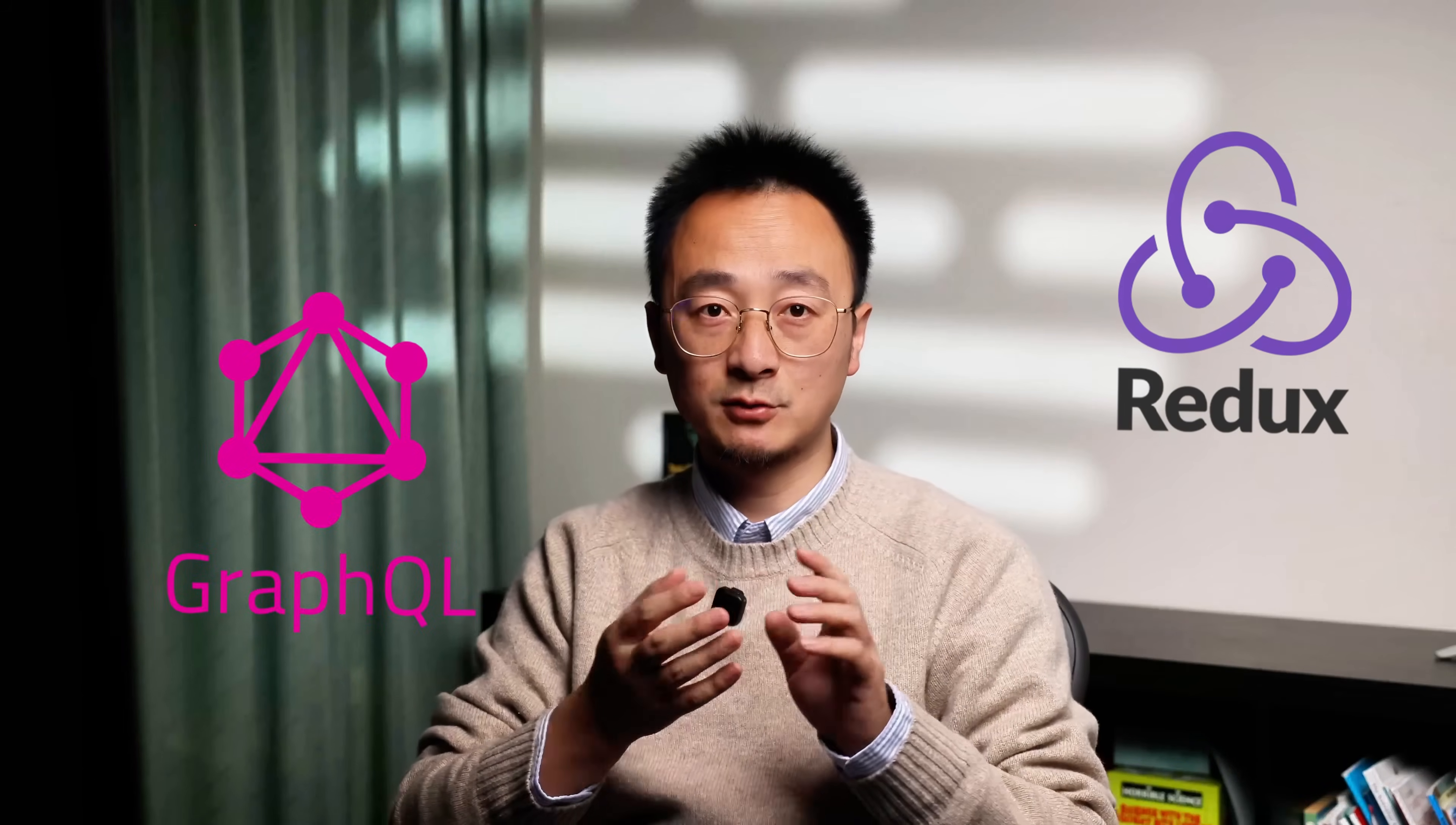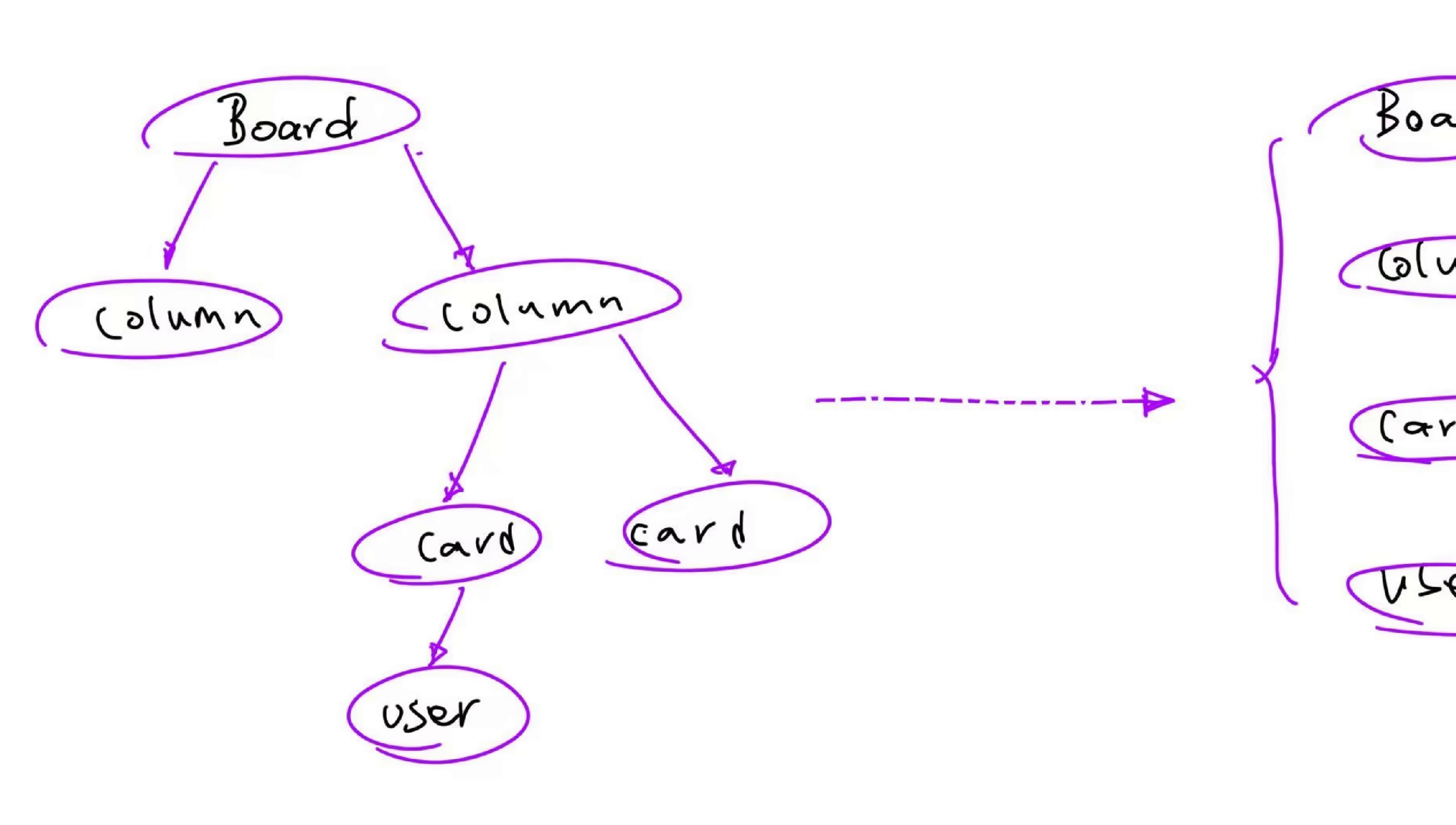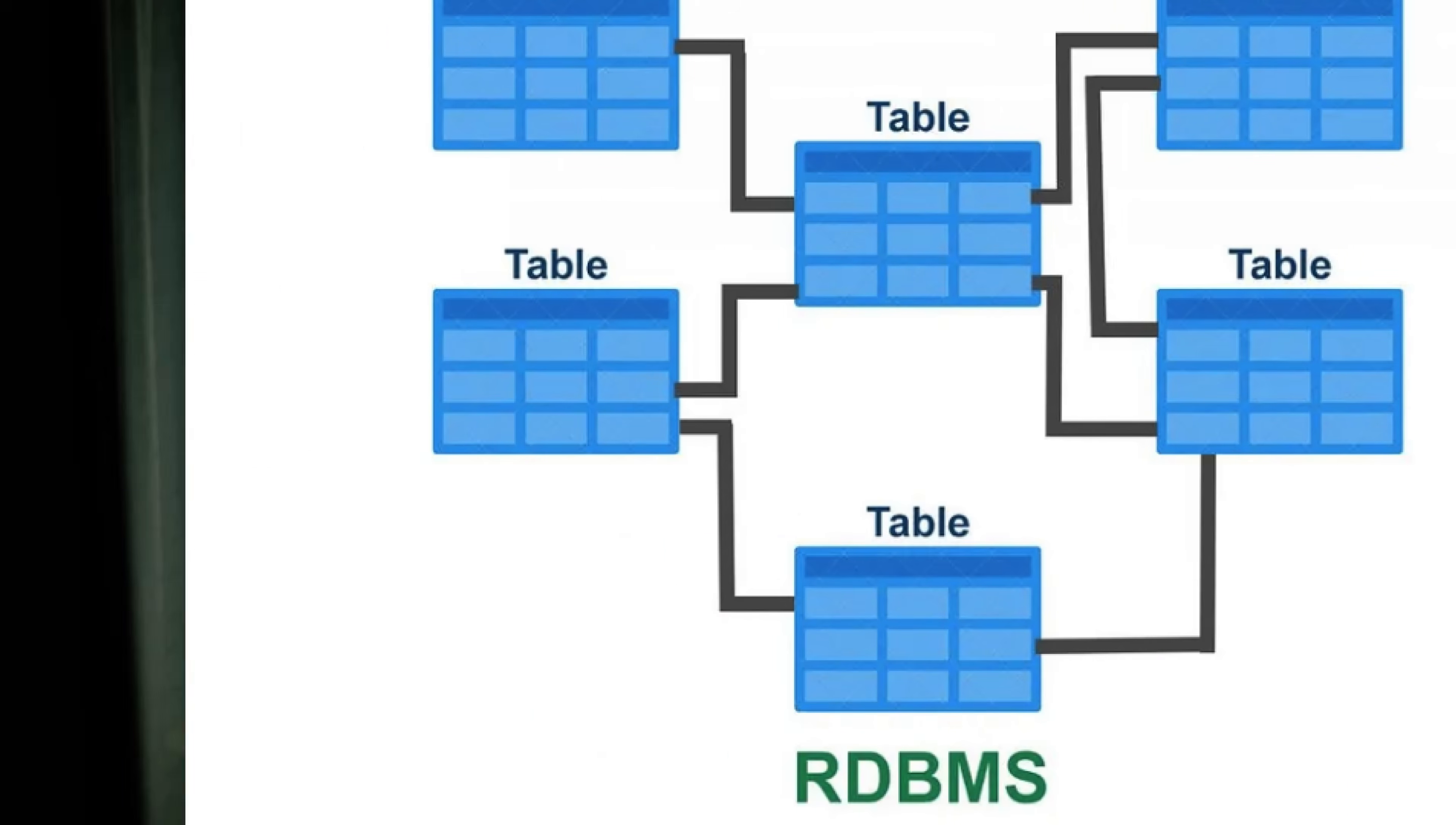You might have heard in the context of Redux, GraphQL, or even interviews, but at its core, it's just a way to organize your data. Instead of keeping things deeply nested, you flatten them out. Each type of entity, like users, cards, columns, get stored separately, and you link them by IDs. This is kind of like how a relational database works. And once you get the idea, it can really change the way you structure and think about state.